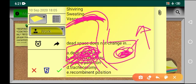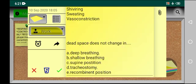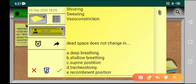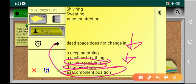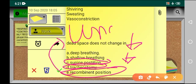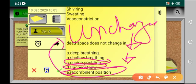In deep inspiration, both anatomical dead space and alveolar dead space increase, but anatomical dead space increases more compared to alveolar dead space. In shallow breathing, alveolar dead space is increased and alveolar ventilation is decreased — every word here is MCQ-relevant. In the supine position, dead space goes down. In tracheostomy, dead space goes down. In the lateral (recumbent) position, dead space is unchanged.